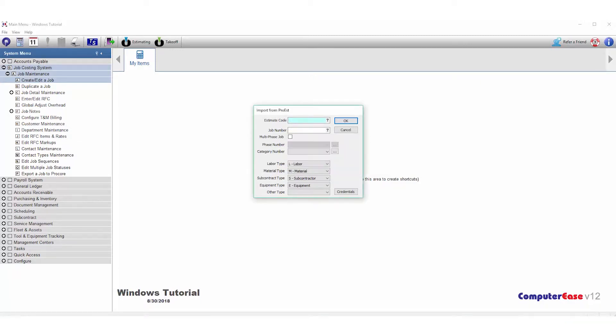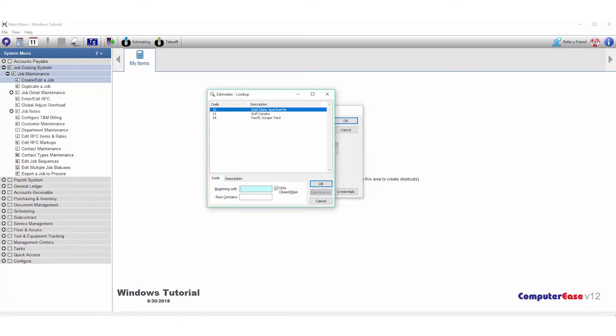Next, you can click on the estimate code. This will bring up the list of estimates that are available to import to Computer Ease. Right now, I only have the estimates showing that are listed as awarded in ProEst that had the stage Closed One set to it. If I uncheck Only Closed One, I can see all the estimates that are in ProEst.